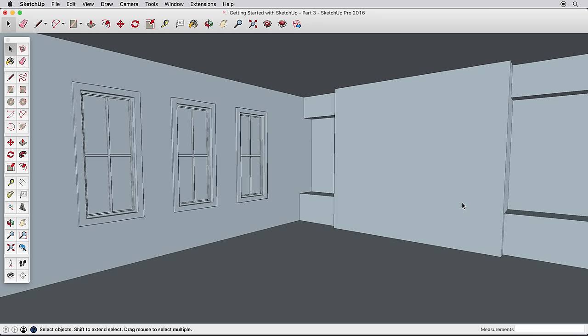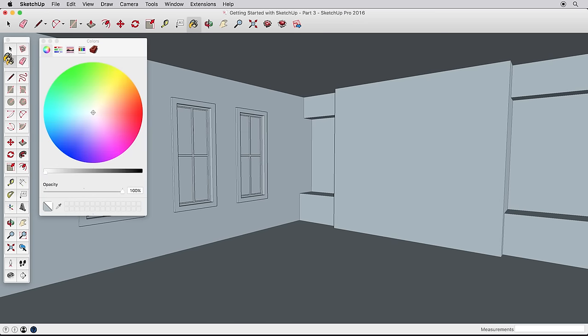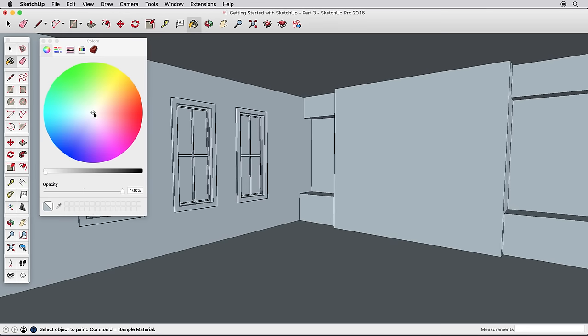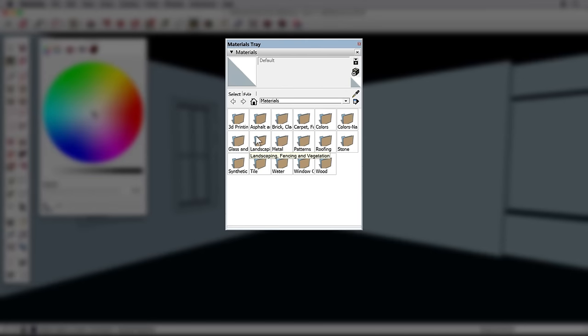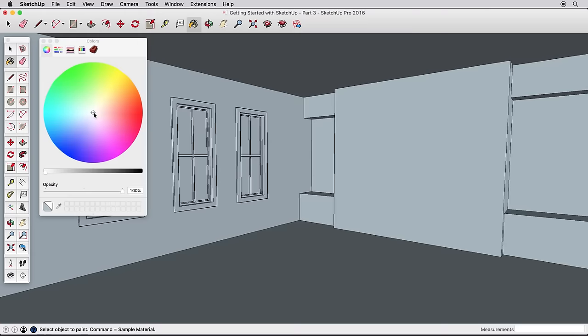The basics are the same, though. Pick a material and paint it onto surfaces in your scene. Select the Paint Bucket tool to bring up the color or materials browser. On a PC, you're shown a default palette of colors to pick from, and on a Mac, you're given a color wheel to pick colors from.